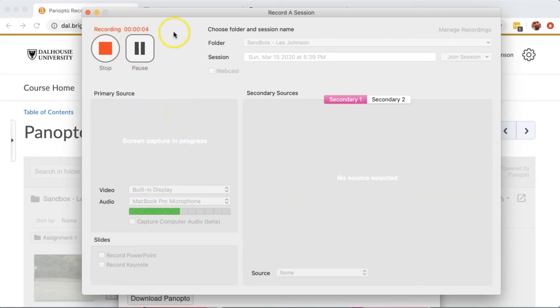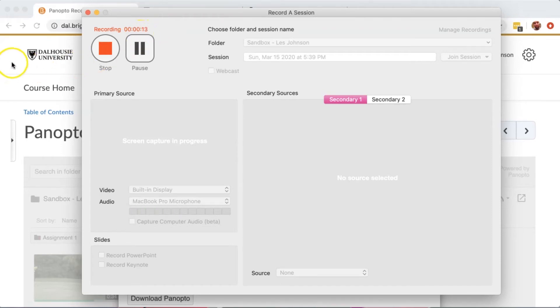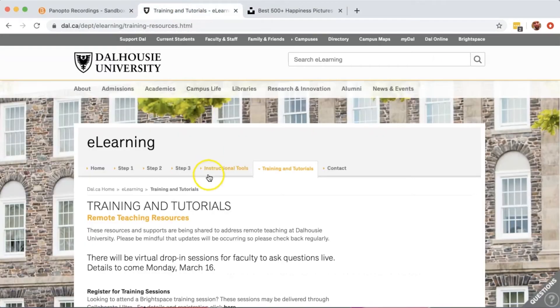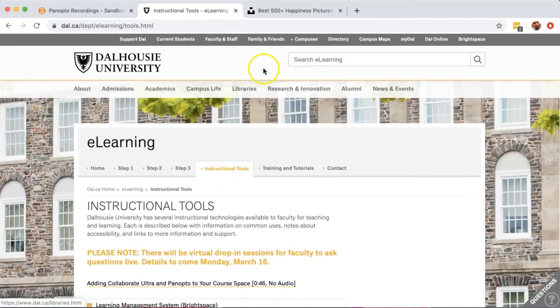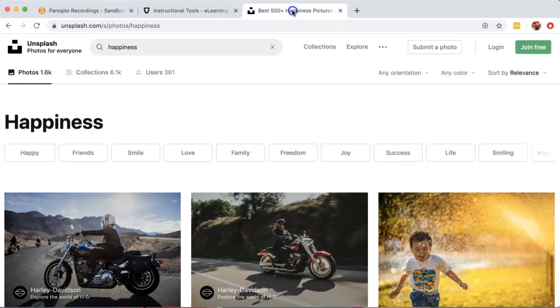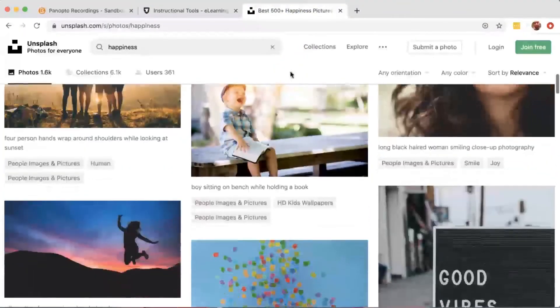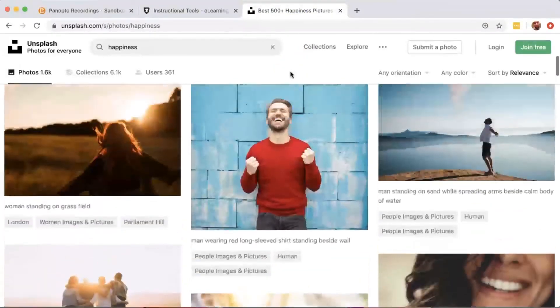While recording is happening, the timer will be moving. So right now, everything on my screen is being recorded. I can navigate to different webpages, and everything will be recorded for my students to see.